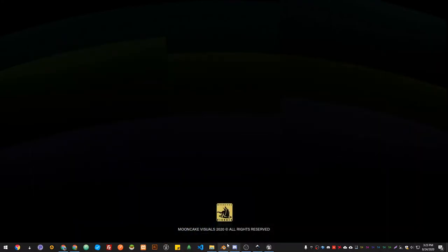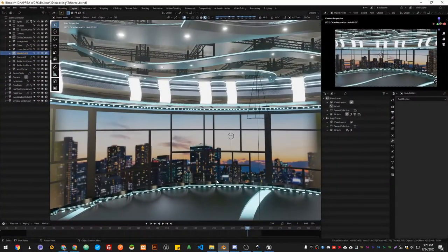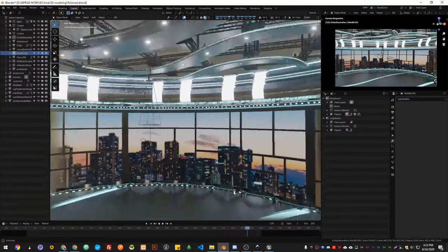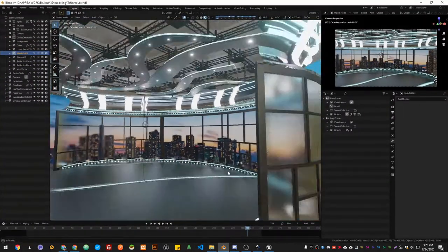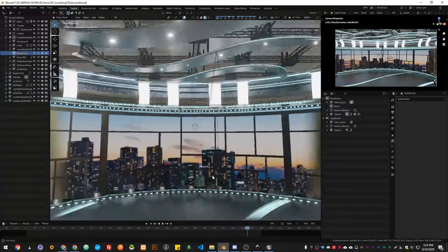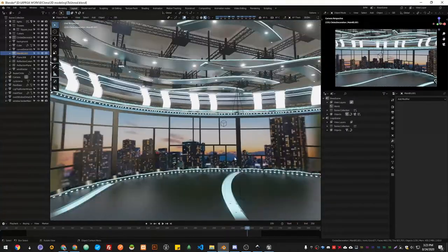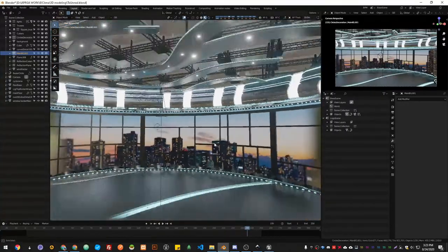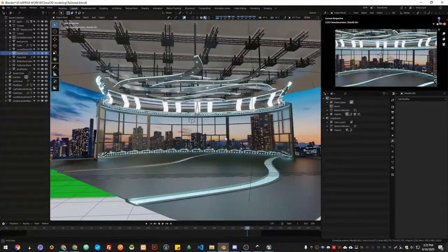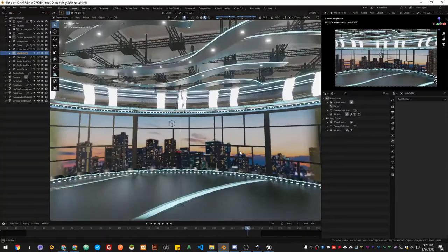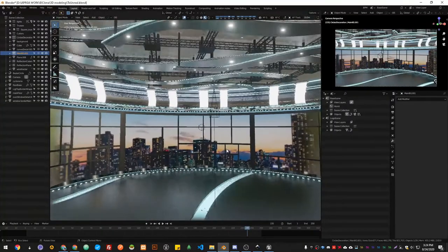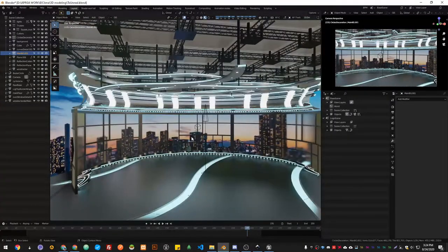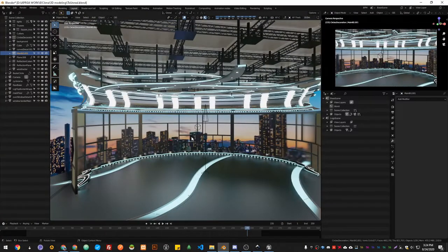And then I created a set based on that. Blender is my main 3D modeling software, which is basically a free software as well. I love that program a lot.